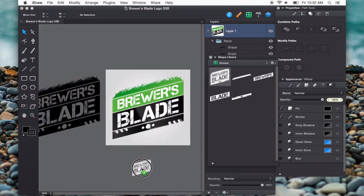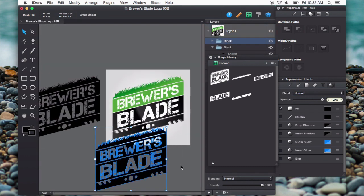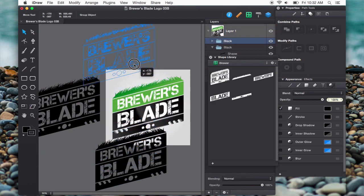And then I also have this, the full logo, which by the way, is a group, and you can add groups to the shape library.